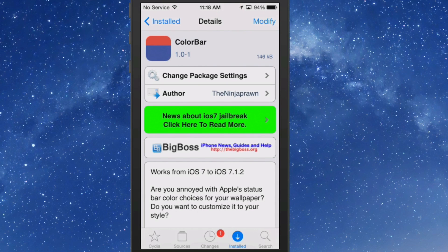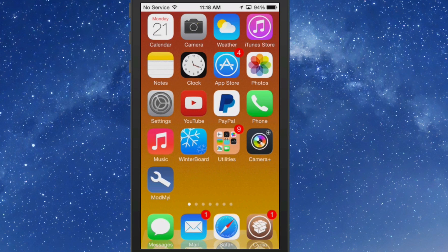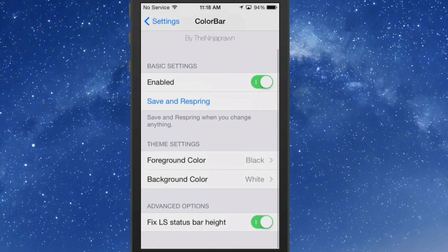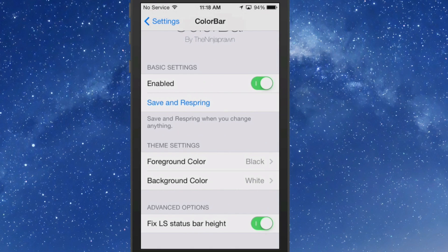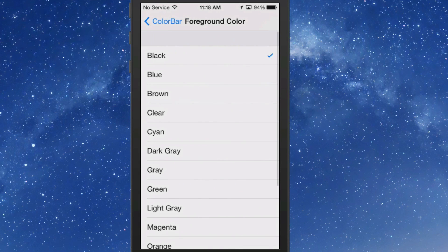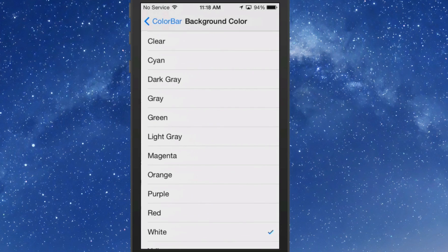Looking at a free tweak called ColorBar. You can get this in the BigBoss repo and it works on iOS 7 and above. What this does is allows you to change the color of your status bar to several different colors that they have to choose from. Inside settings in here you have an enabled toggle, save and respring. Here's the theme settings. The foreground I have set to black, which is pretty much the writing and anything inside the actual status bar, and the background I have set to white.